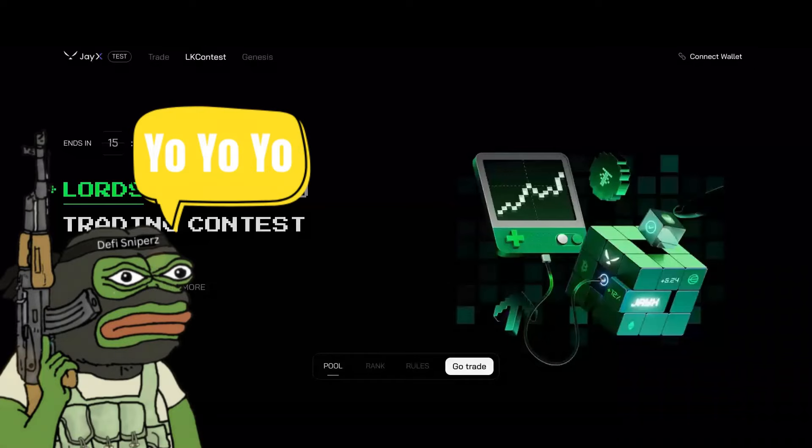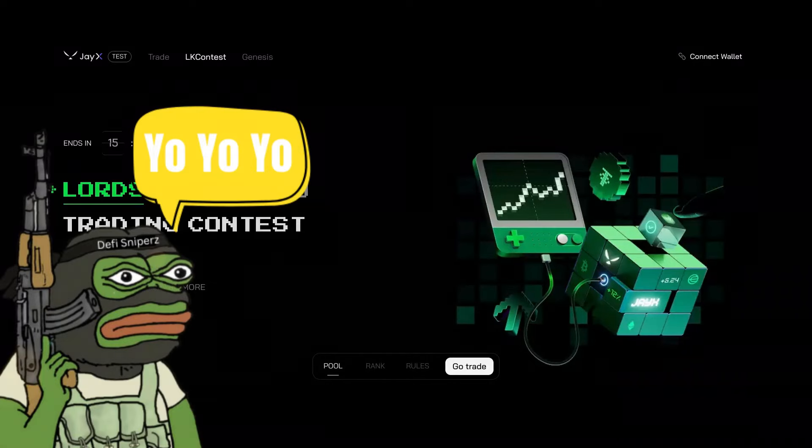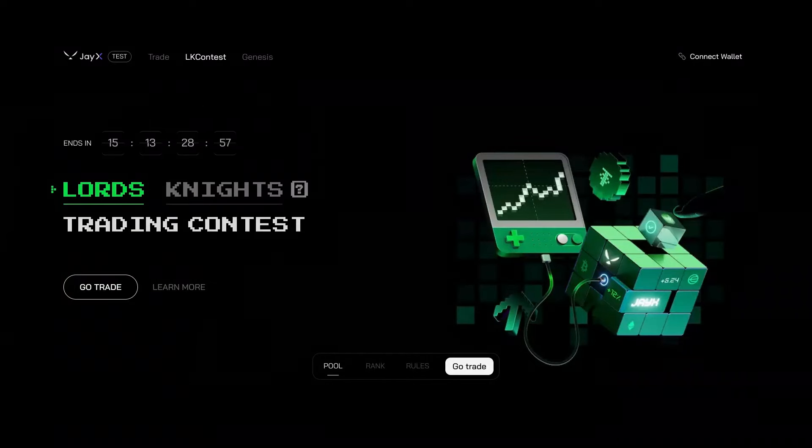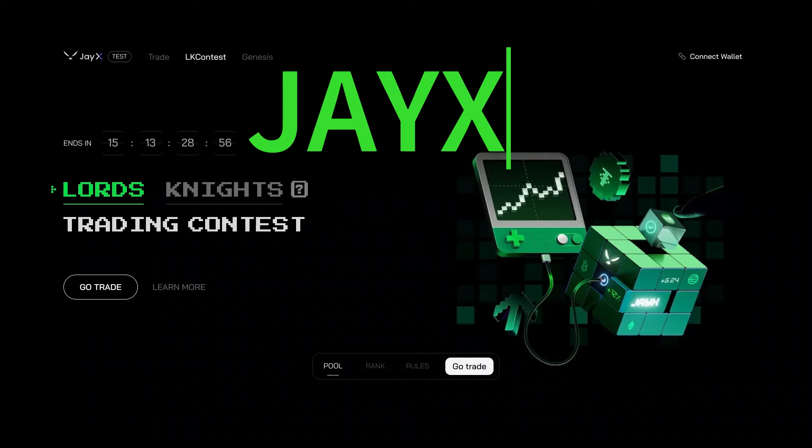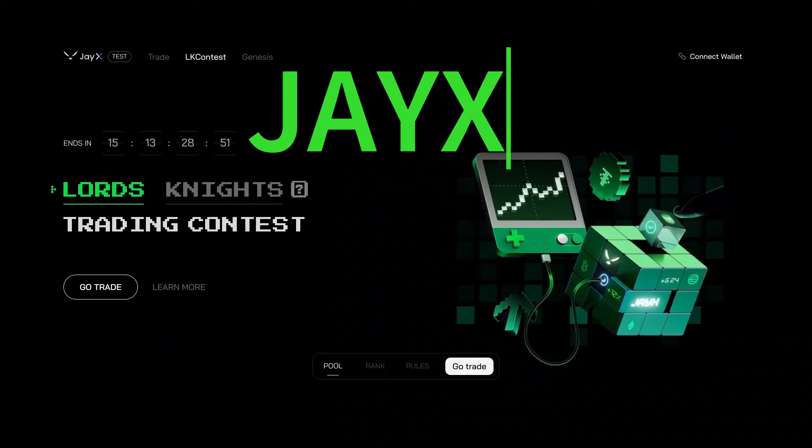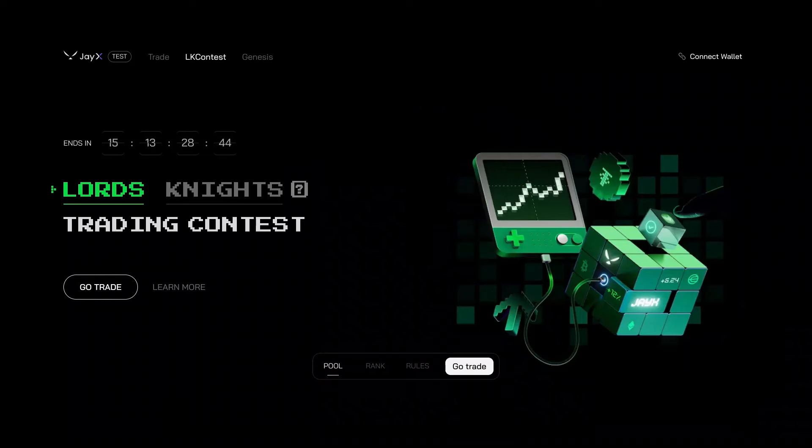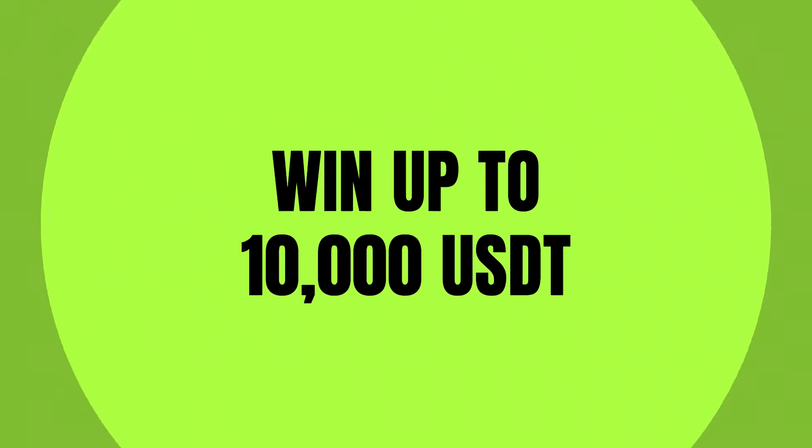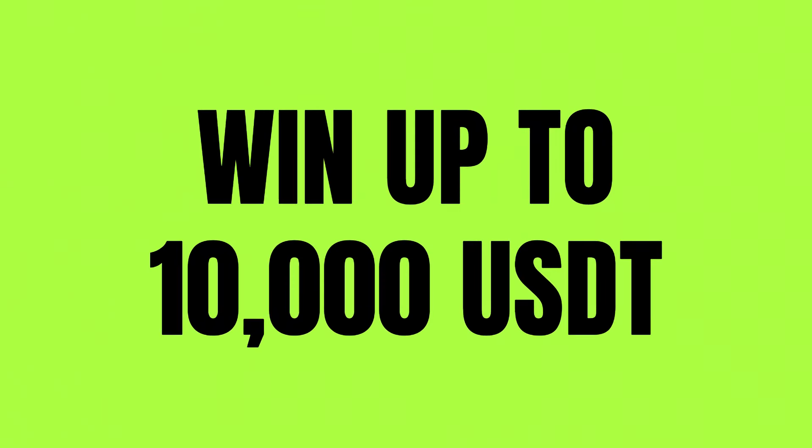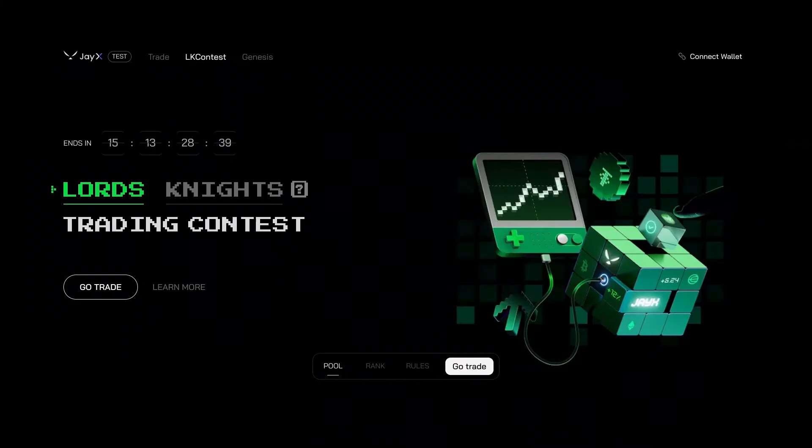Yo, yo, yo, it's your boy Crypto Rock bringing you another banger. This one's JX and we're going to be jumping into everything about this project. They got an amazing hot new banger, Lords and Knights trading contest, guys. There is zero risk and you can win up to 10,000 USDT. Stick around and I'll tell you how.